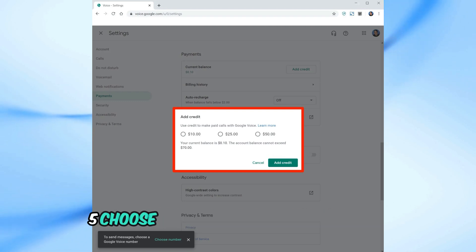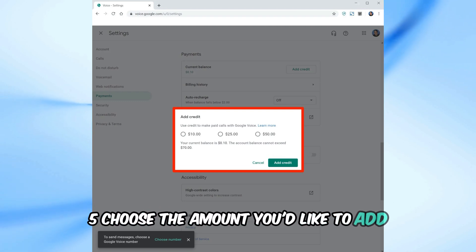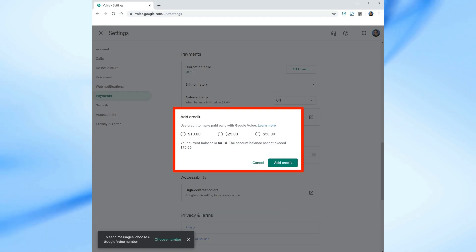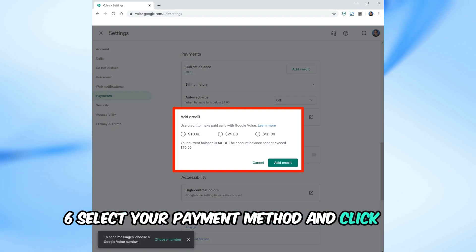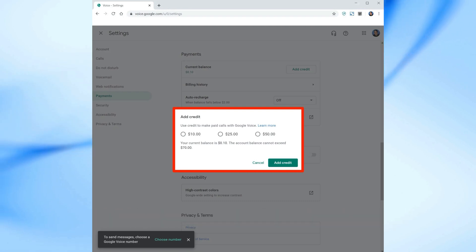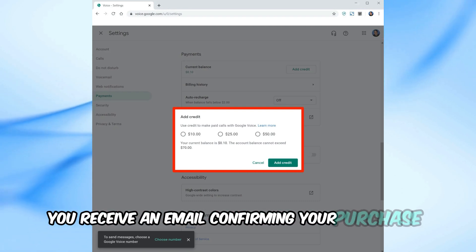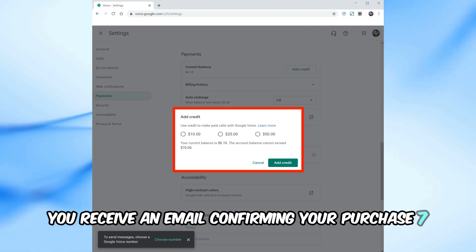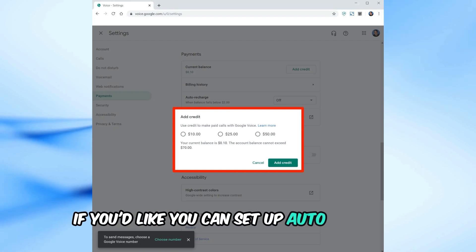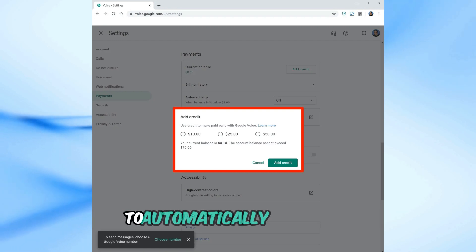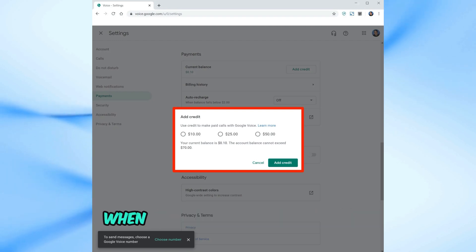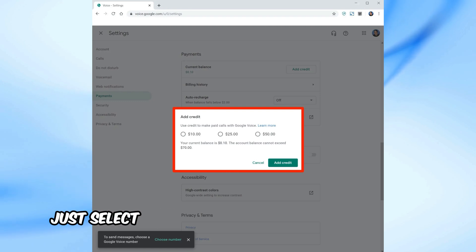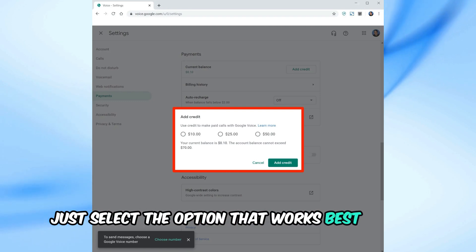Choose the amount you'd like to add and click add credit. Select your payment method and click buy. You'll receive an email confirming your purchase. If you'd like, you can set up auto-recharge to automatically add credit when your balance falls below $2. Just select the option that works best for you.